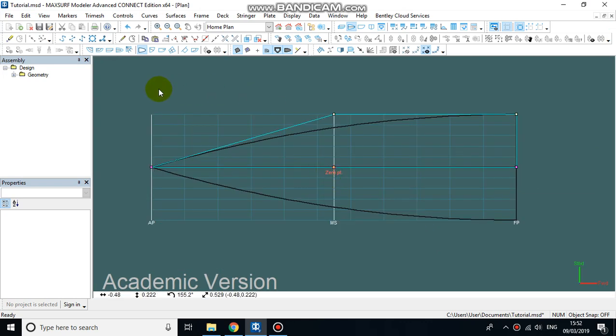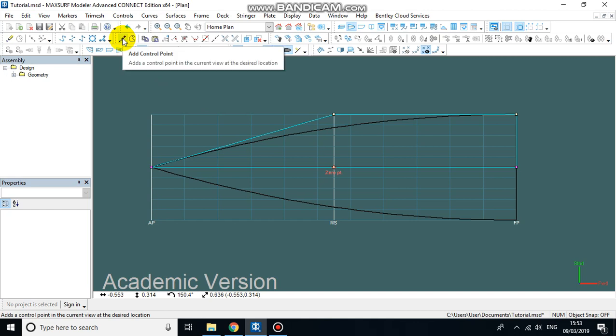Our control points are what we're using to control the shape and curvature of the hull. This is the add control points button up here.